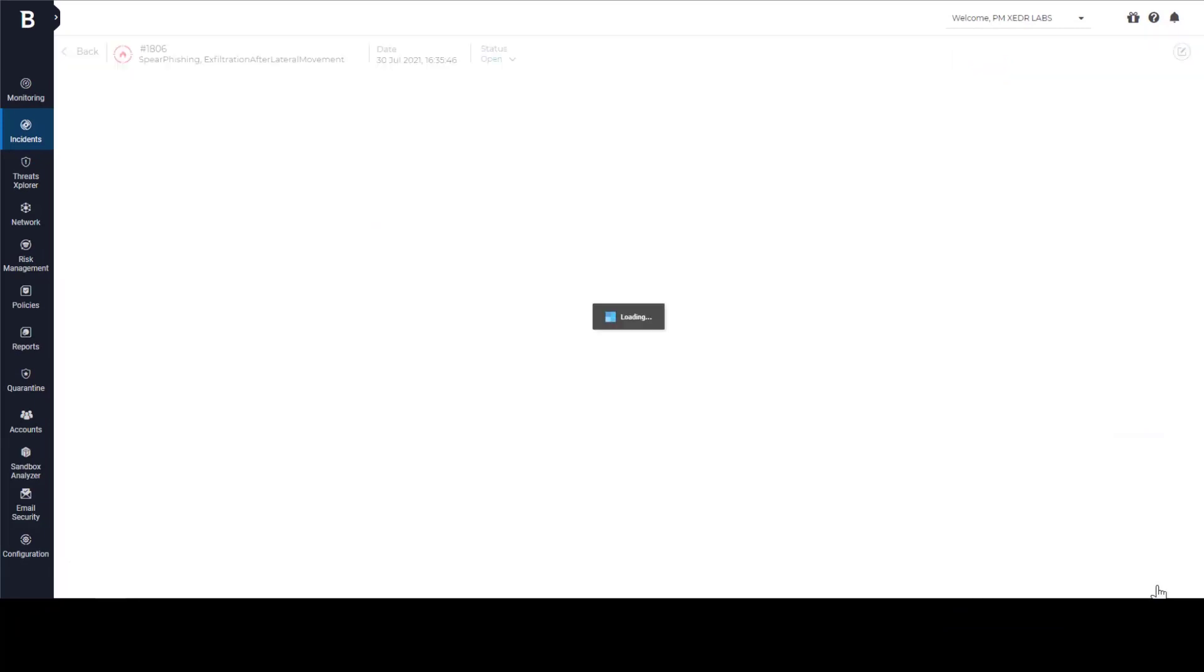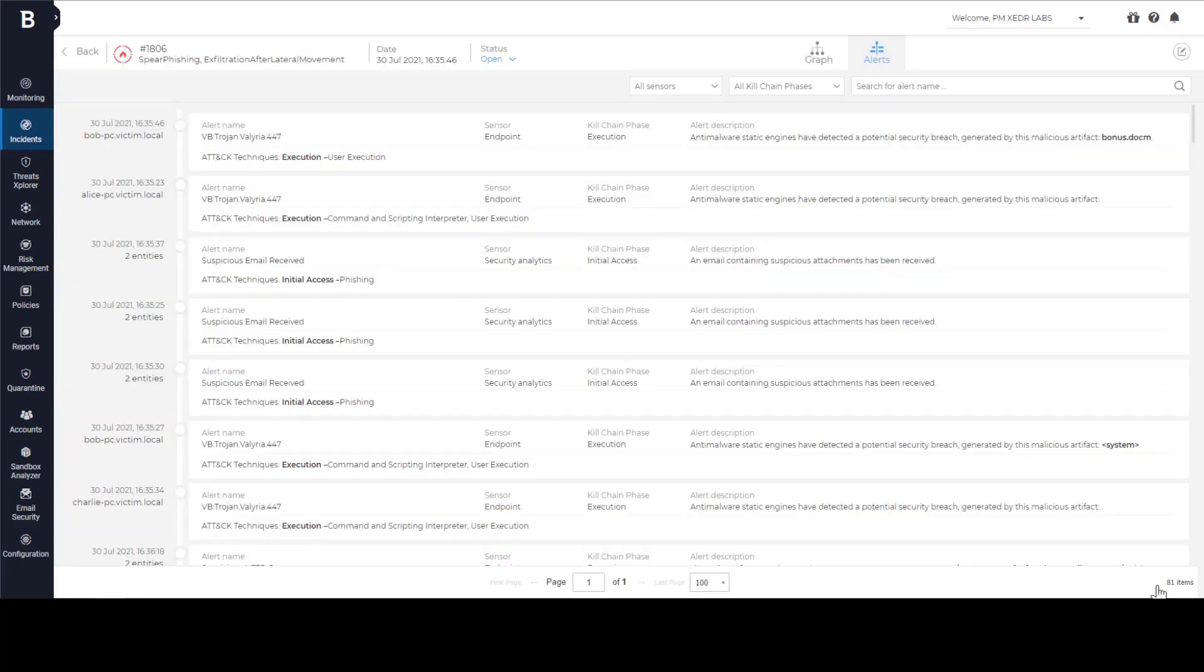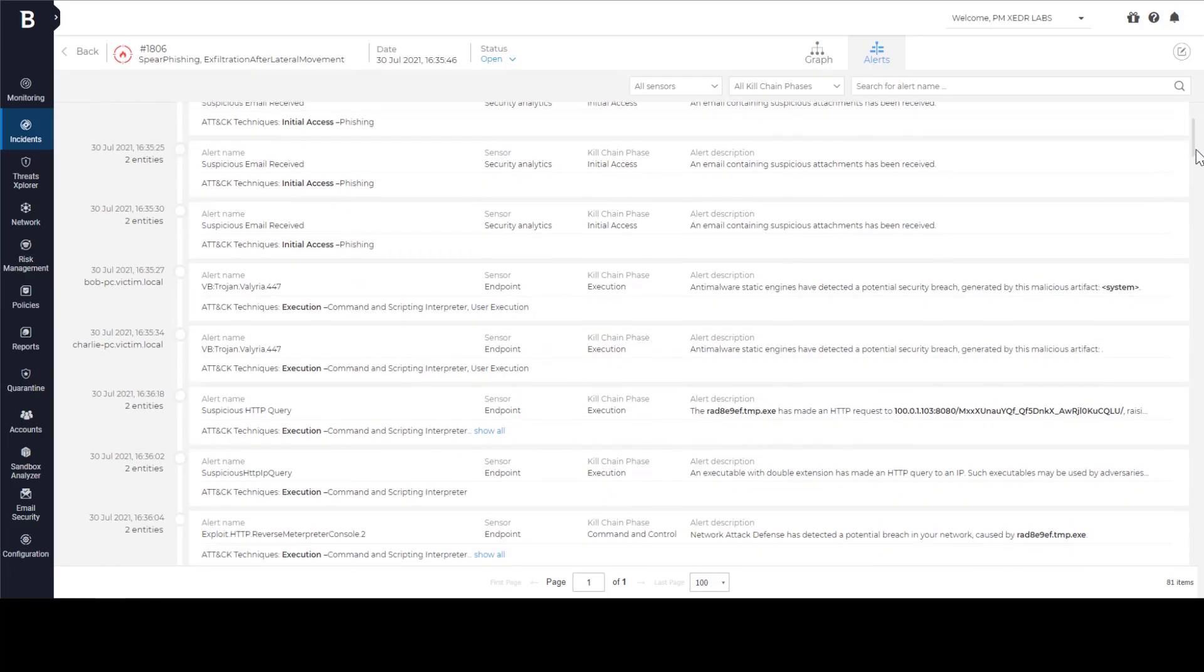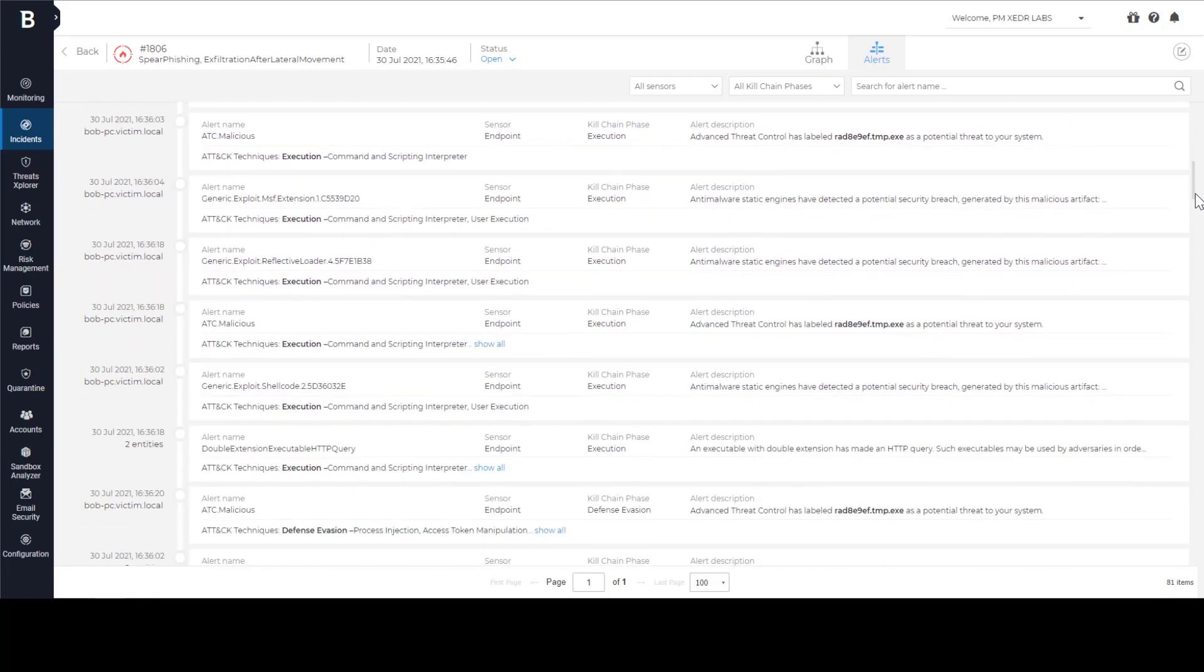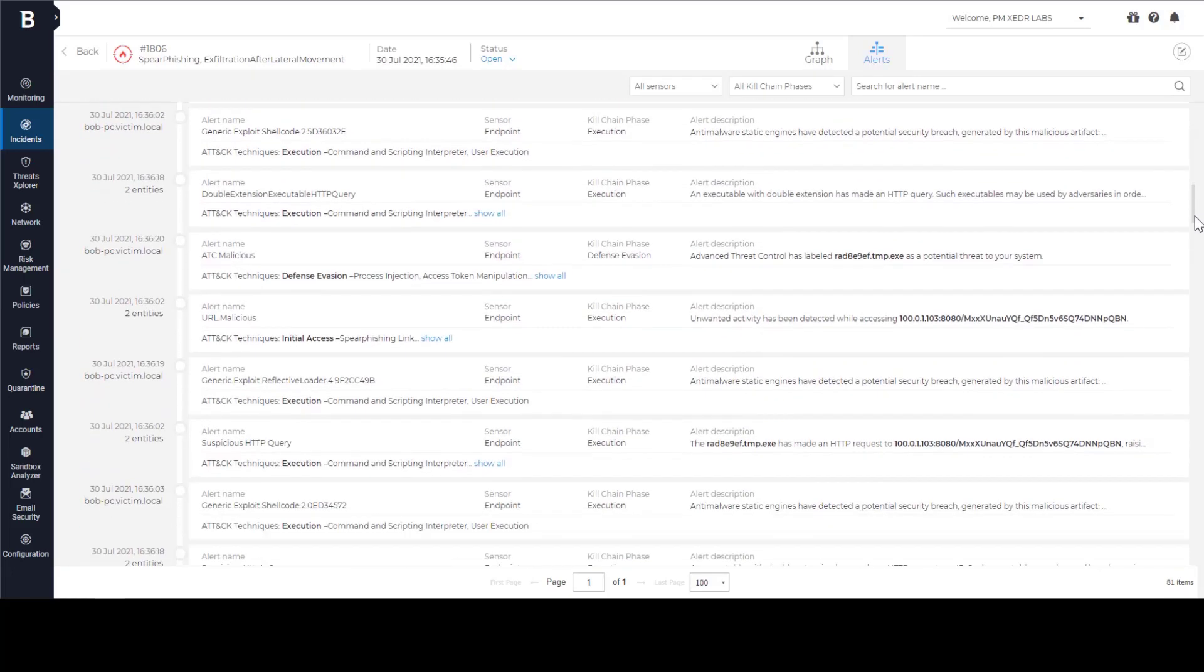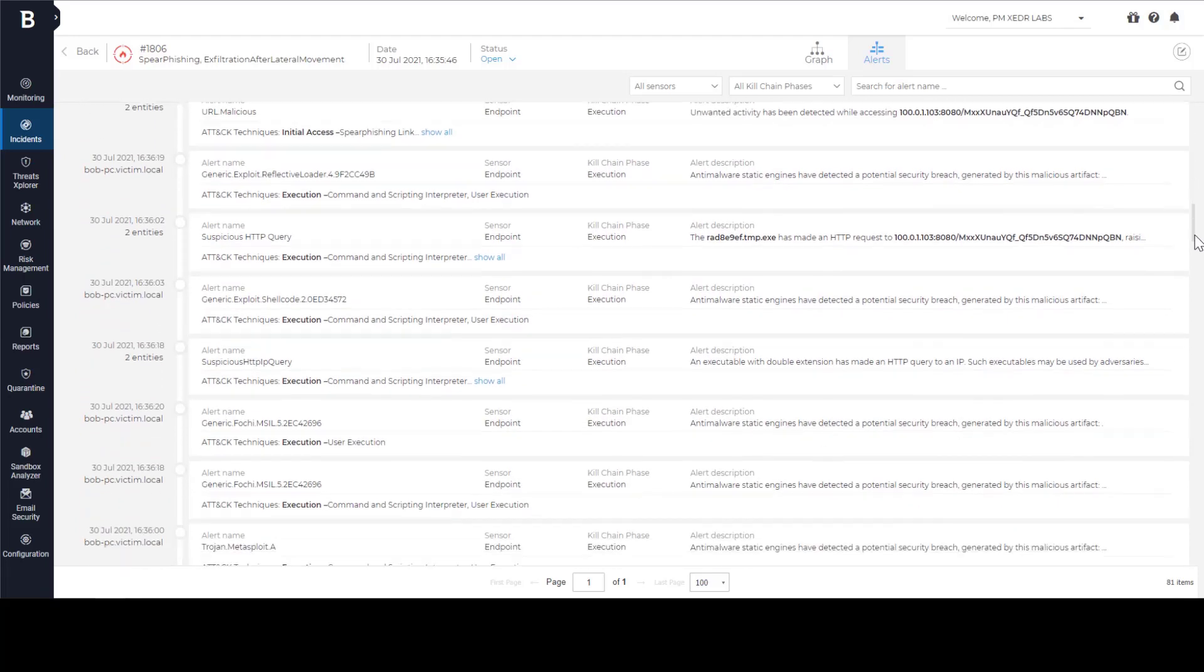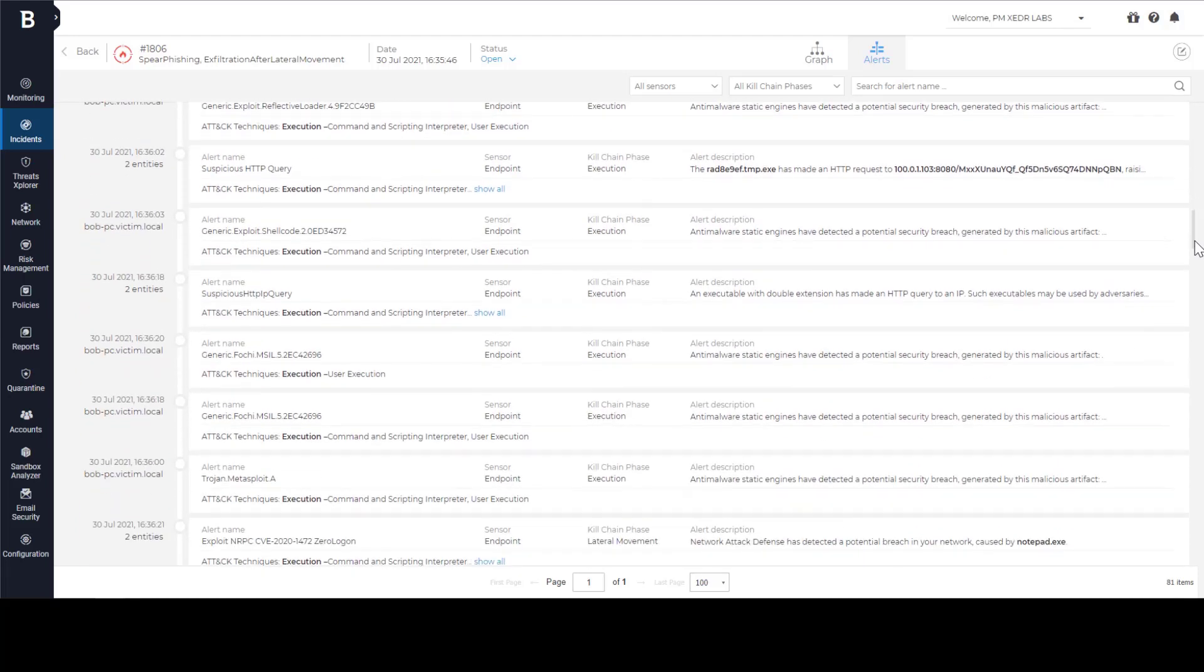This is a view of all alerts collected in this Extended Incident. With large number of alerts, it is hard to navigate and understand what, when and why happened inside our network. Instead of analyzing individual alerts, we can have a look at visual representation of this complex attack.